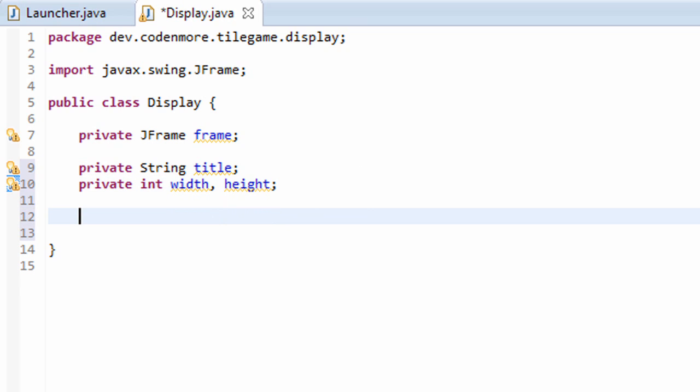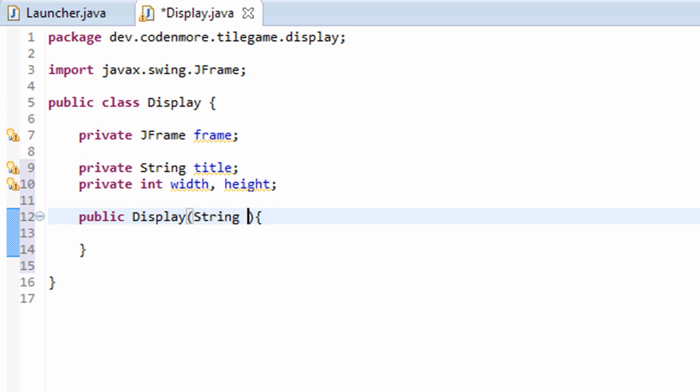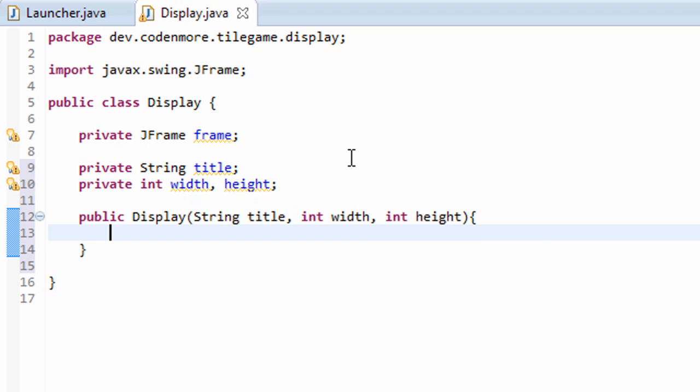Alright, we have a JFrame object and the three main things that it needs. But nothing's initialized. Next, we're going to initialize everything in the constructor of our display class. So let's create the constructor, public Display, and there we go. And the constructor is going to take in the three main things. It'll take in the title, the width, and the height of our window.